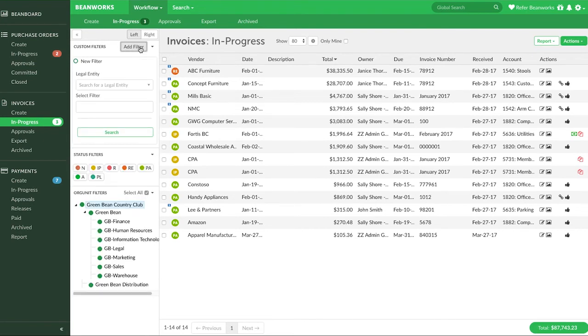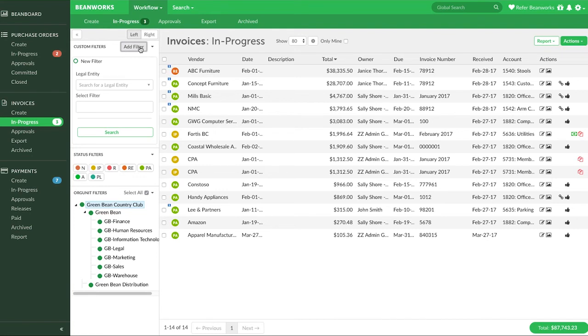If you're setting up a filter for a list of items that comes from your ERP and you have multiple ERP databases connected to Beanworks, you'll first need to select the legal entity from the drop down.